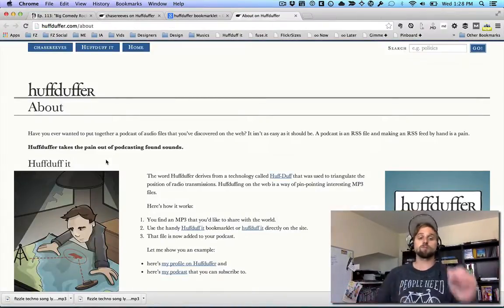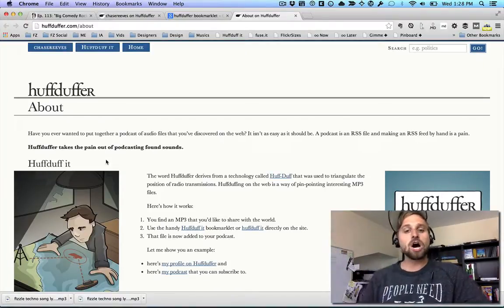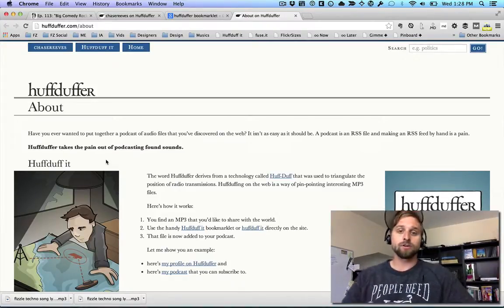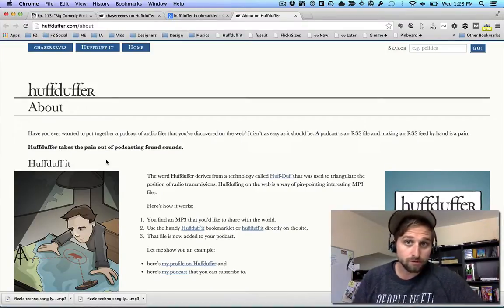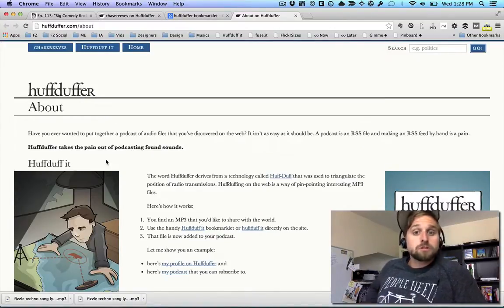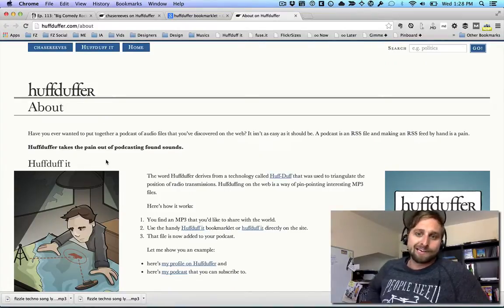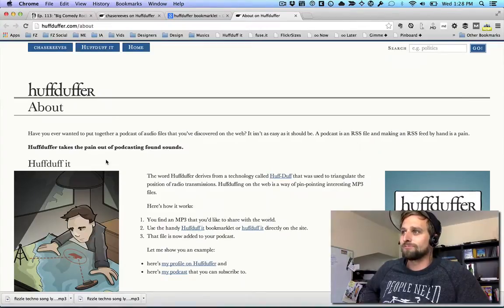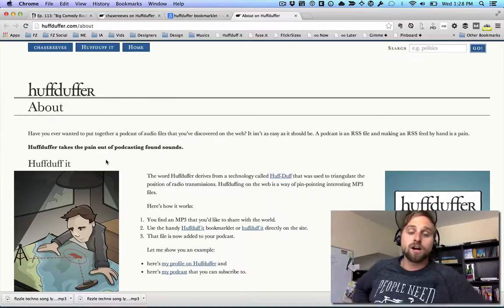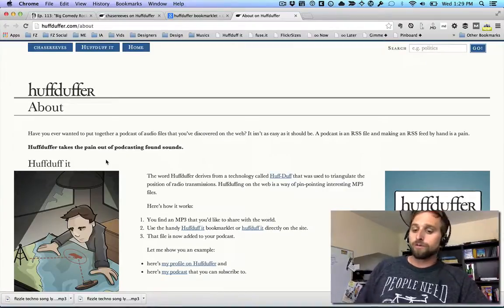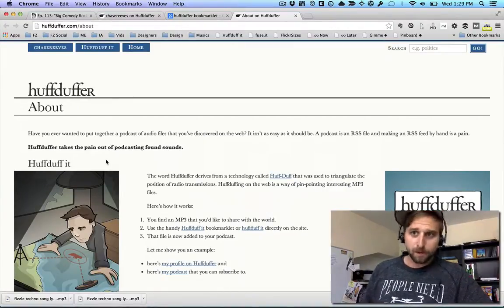HuffDuffer is an incredible tool to get any audio you find across the web right into your smartphone — any RSS-enabled device like an iPhone. I hope that explains how to use it. If you have any questions, ask them in the comments and I'll try to answer them — though YouTube comments, you know how that goes.